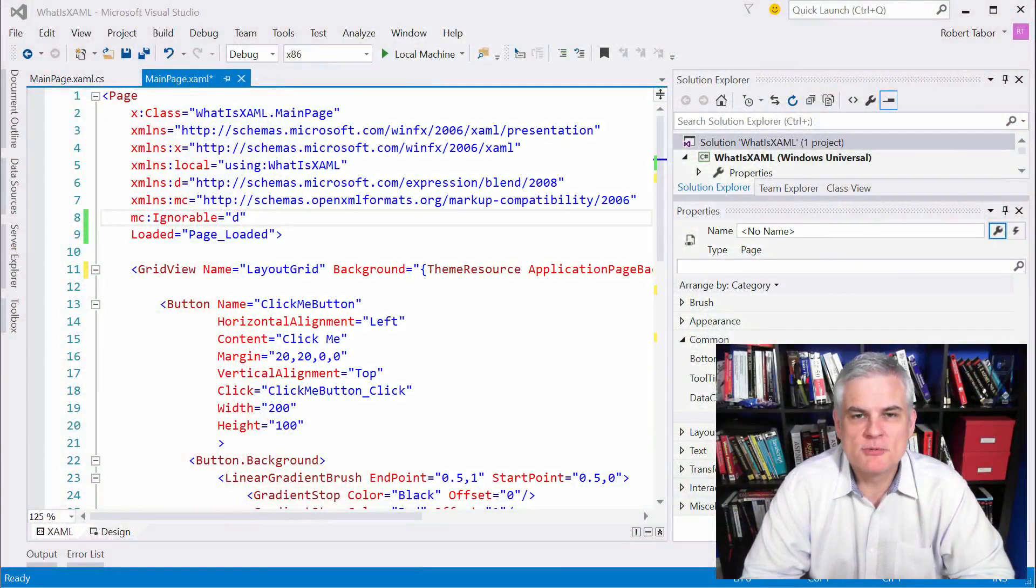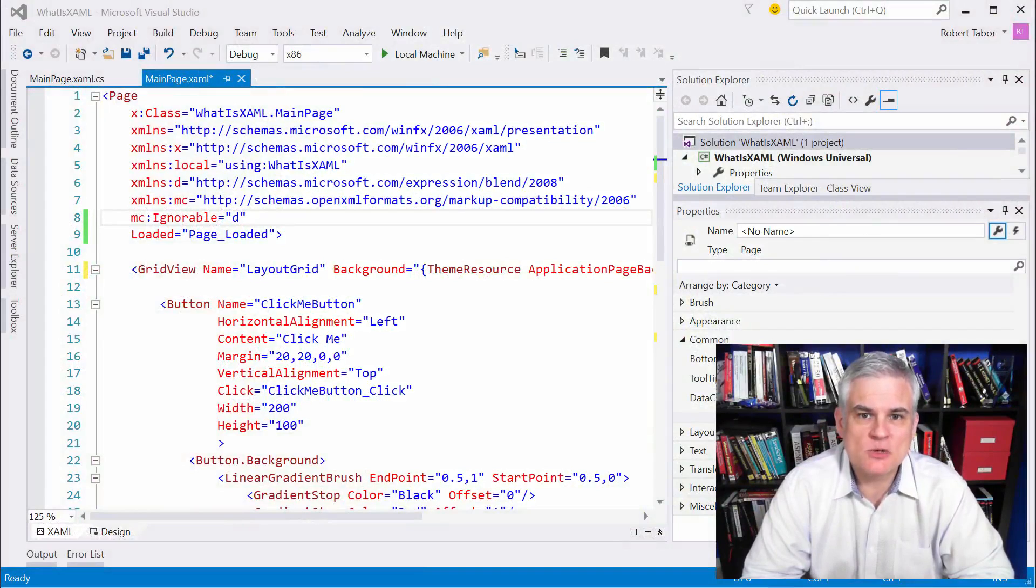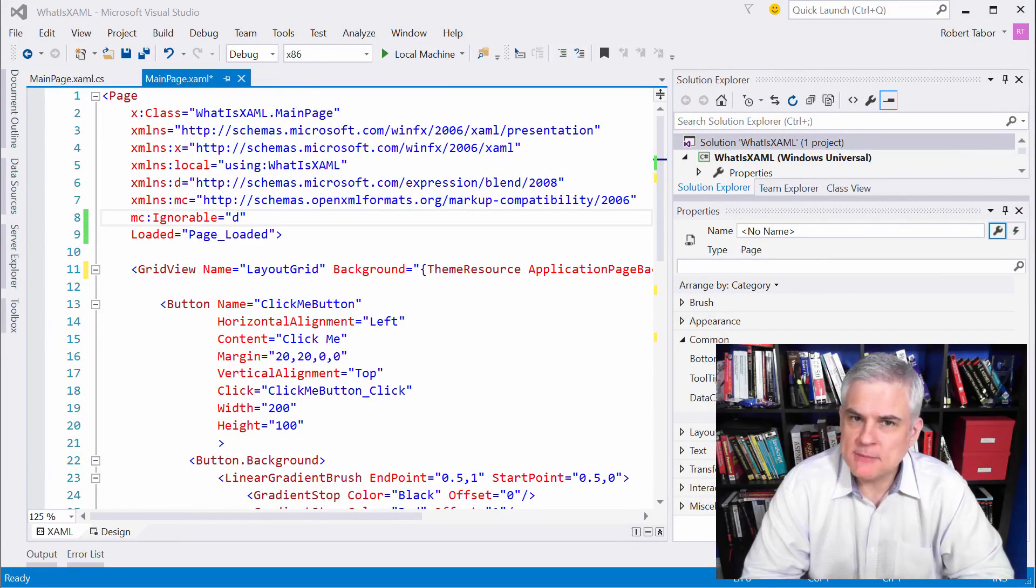Hi, I'm Bob Tabor with www.learnvisualstudio.net. In this lesson, we're going to talk about XAML schemas and namespace declarations.